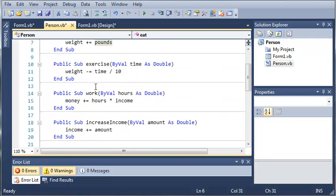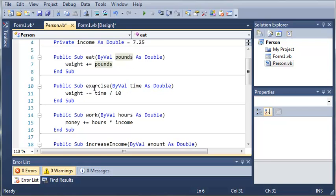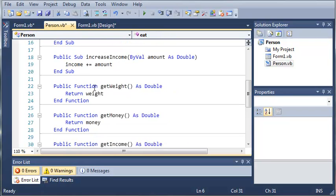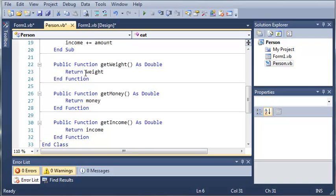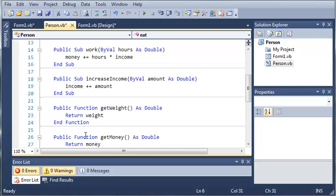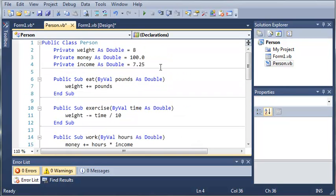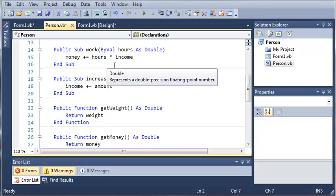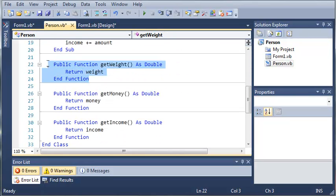The subs mainly do stuff that a person would do, such as eat, exercise, work, and increase income. We also made some functions that will return the weight, the money, and the income. We made these private so that somebody in another class cannot access these directly and change their value. When we use these functions instead of giving them direct access to the variable, it just gives them a copy of it by returning that.